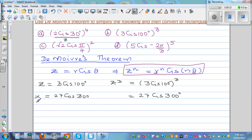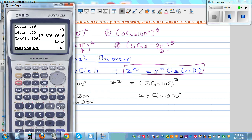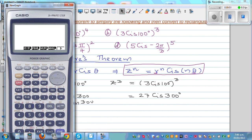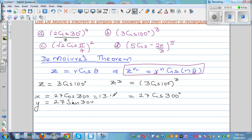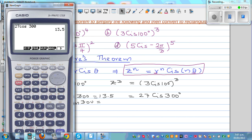Converting 27 cis 300° to rectangular form: X = 27 cos 300°, which is positive since 300° is in the fourth quadrant where cosine is positive. So X = 13.5. And Y = 27 sin 300°, which is negative in the fourth quadrant, giving −23.38.